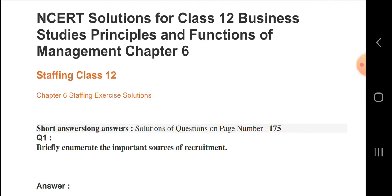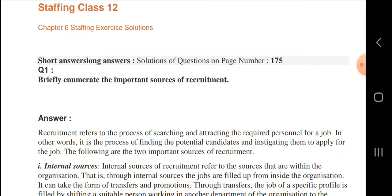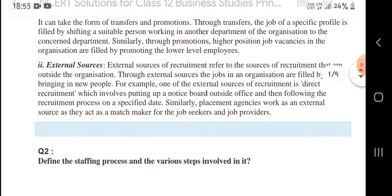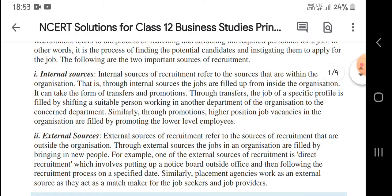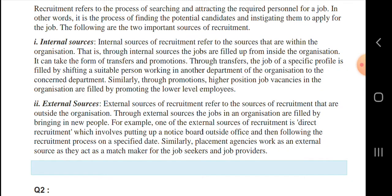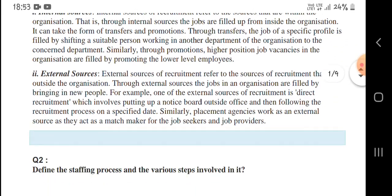So briefly, enumerate the important sources of recruitment. Recruitment refers to the search and attracting required personnel for a job. Internal sources refers to the sources that are within the organization - the organization can provide the facility internally. And external sources of recruitment refers to the sources that are outside the organization, providing what is needed from outside for the organization.